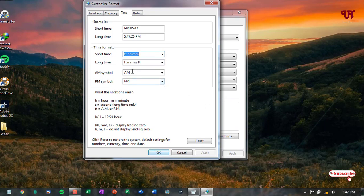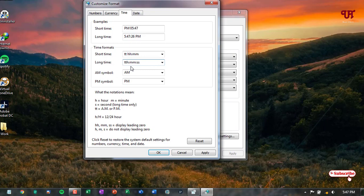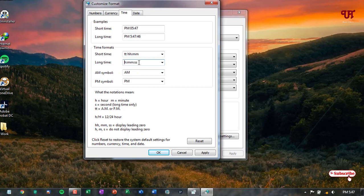Now you can see the PM will remain after the time. So this way you can customize. And if you put this tt again, let's just put this tt before the h and hit space. When you click on apply, the PM will remain before the time.